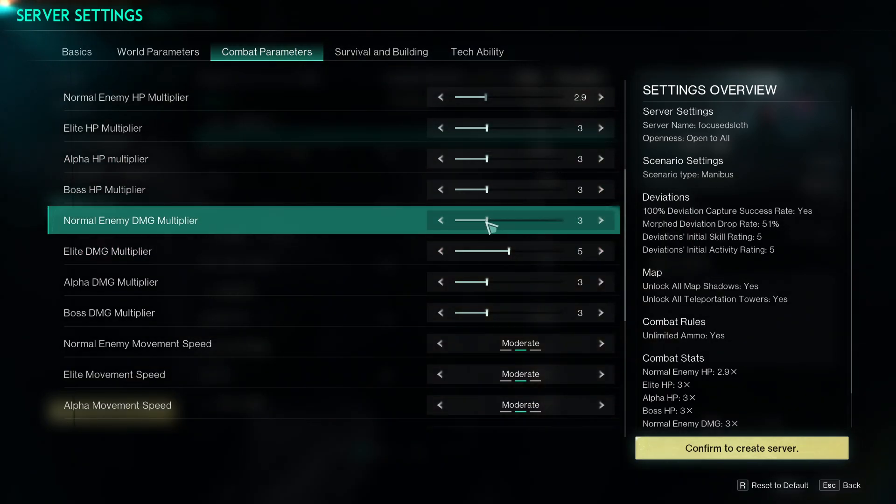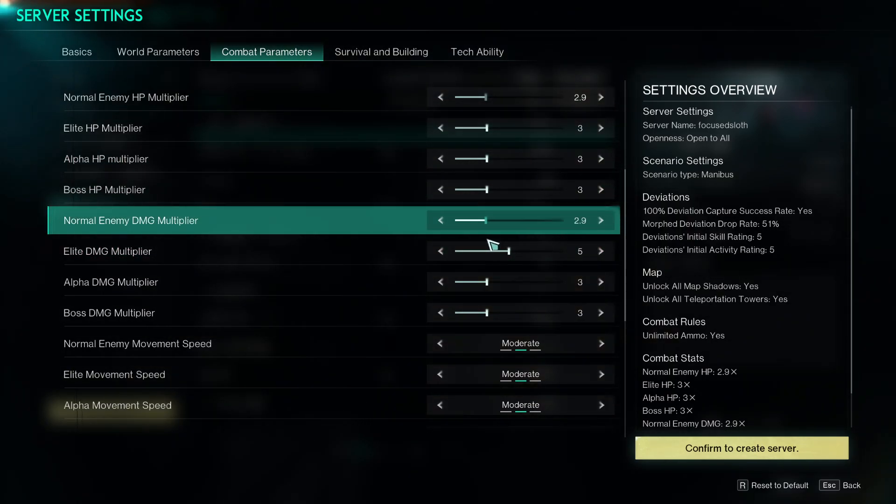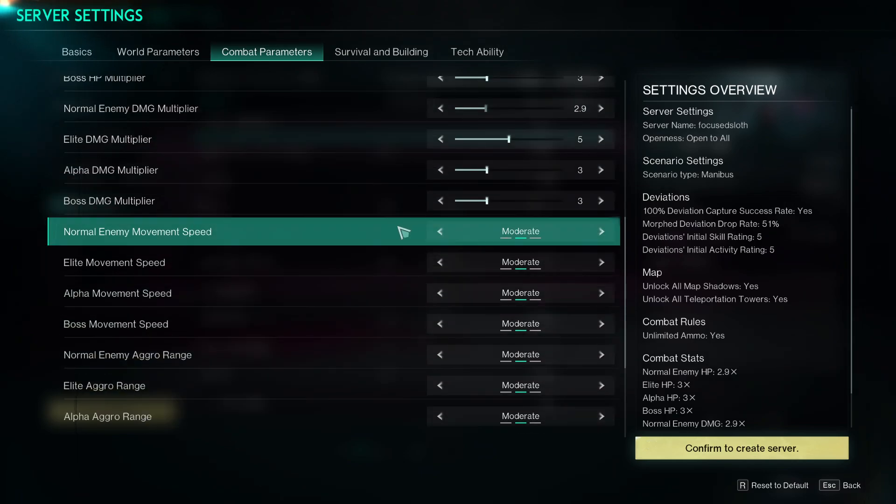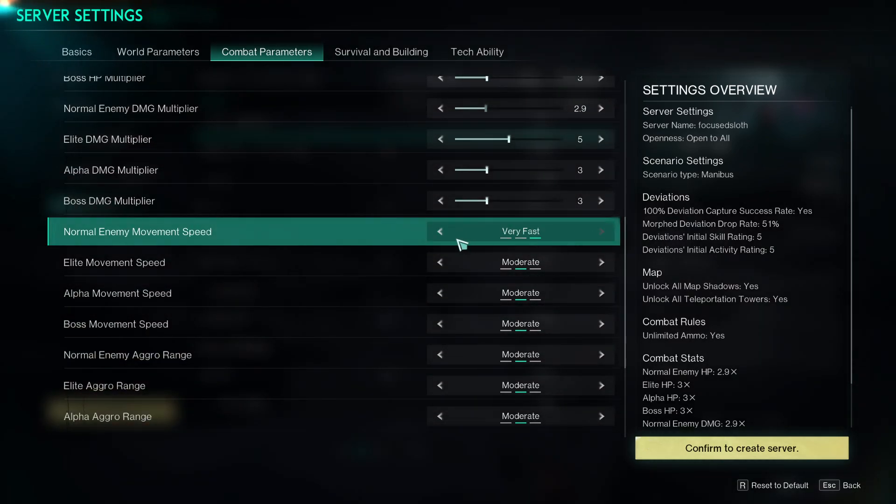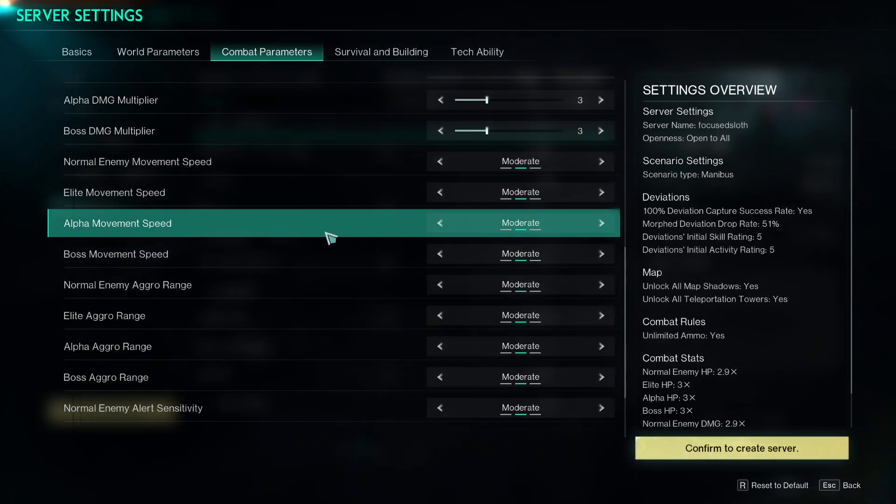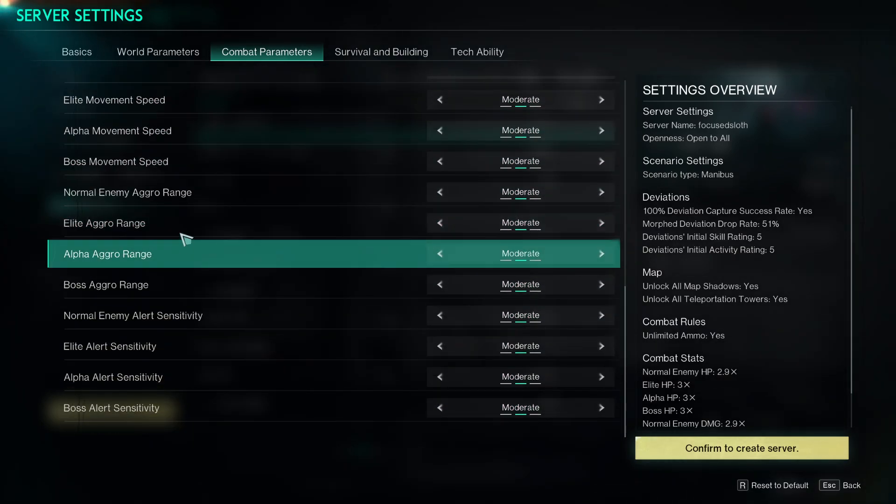Also the damage multiplier can go up to 10x. You can change their movement speeds so they can either be slow, moderate, or very fast, and again this can be based on what type of enemy it is. Change the aggro ranges and the alert sensitivities.